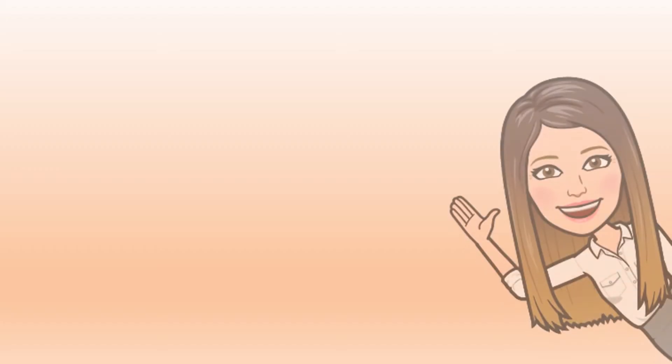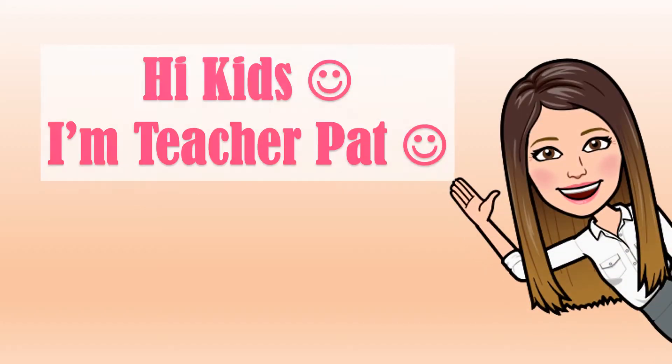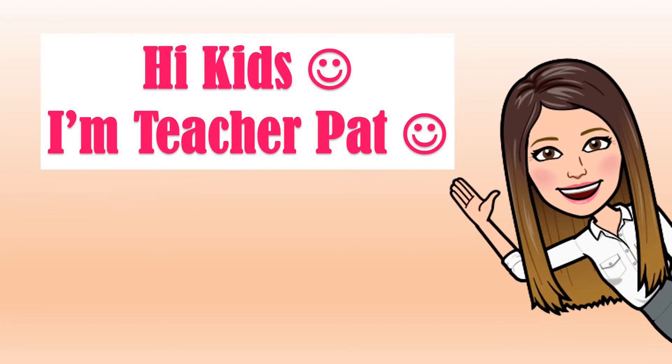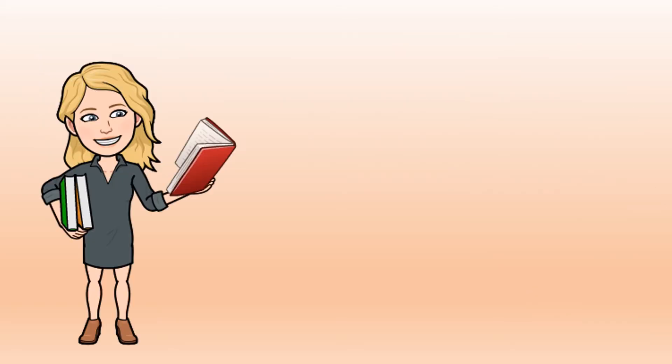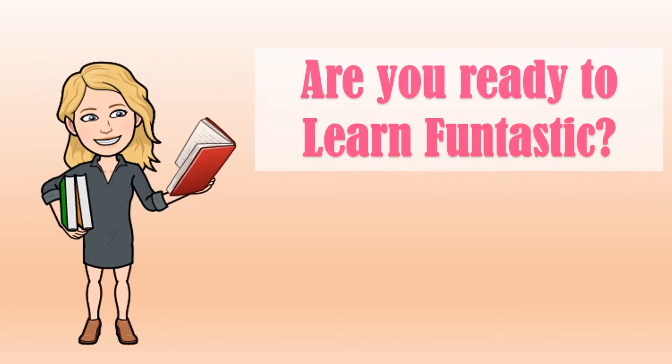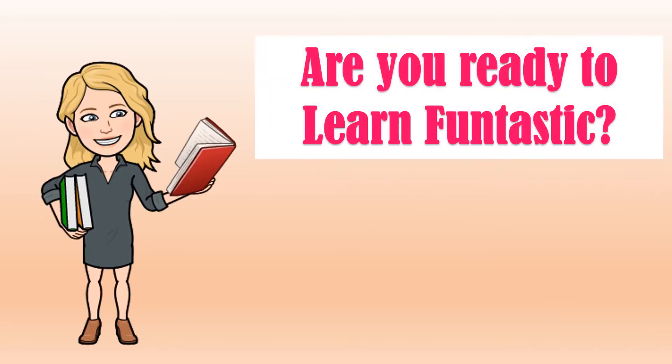Hi kids! I'm Teacher Pat. Are you ready to learn? Fantastic!